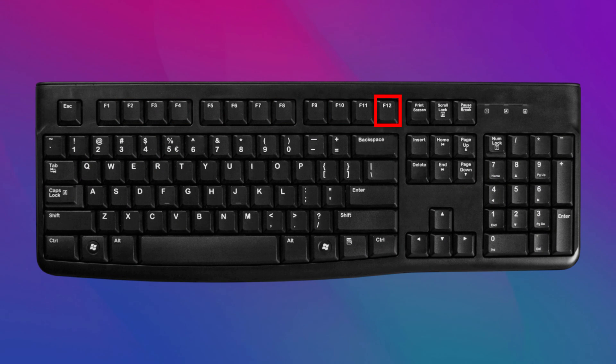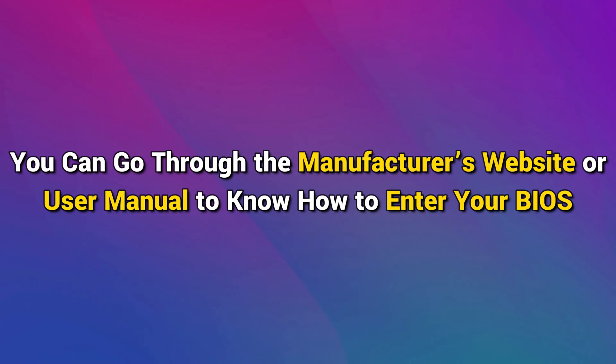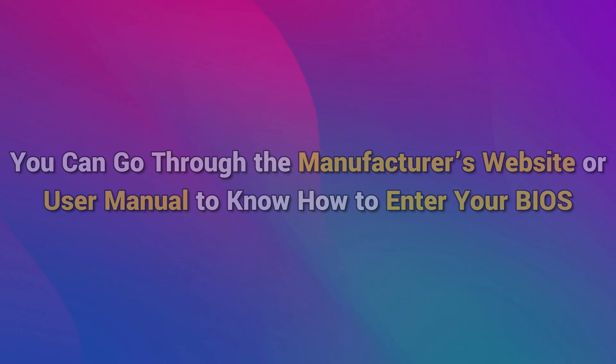F12, or the delete button, depending on your computer's manufacturer during the startup process to enter your BIOS settings. You can go through the manufacturer's website or user manual to know how to enter your BIOS.